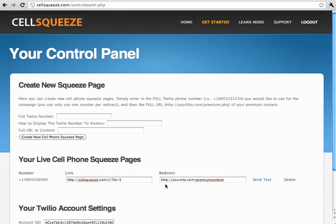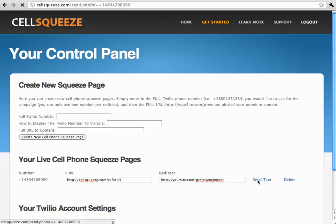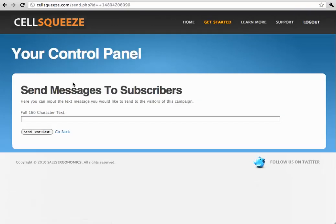To send everyone on that certain squeeze page a text, simply click send text on the right-hand side. It then prompts you for 160 characters, the limit of one text message. And then you can just click send text blast and it will blast it out to everyone on that list.